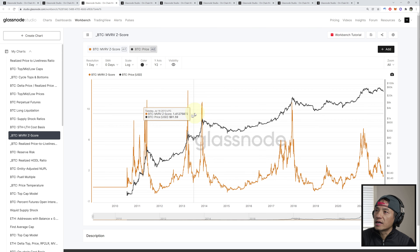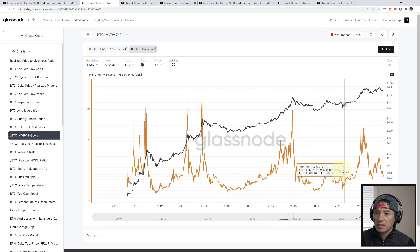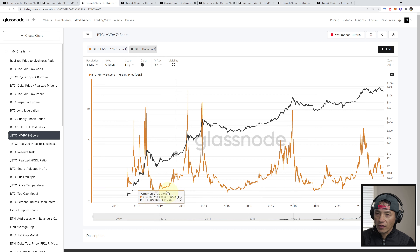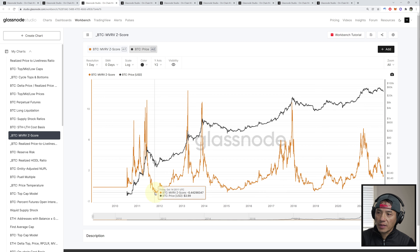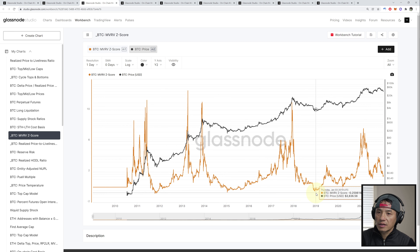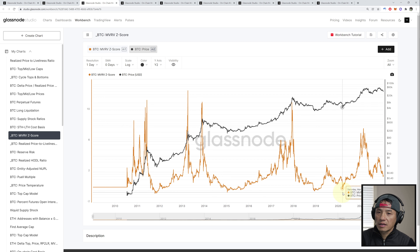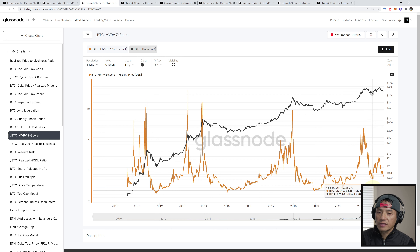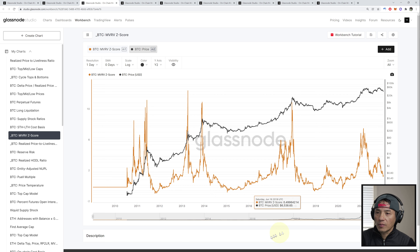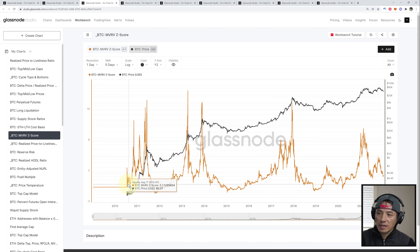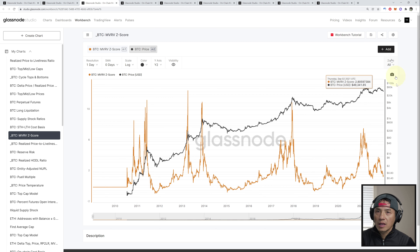Let's go to the MVRV Z Score. This is also an indicator for bottoms. You can see it reached bottom here, and here, and here in 2019, here May 14th 2020, here July 17th 2021, and here we are near that bottom point again. As long as it crosses a certain threshold, it signals a potential bottom.